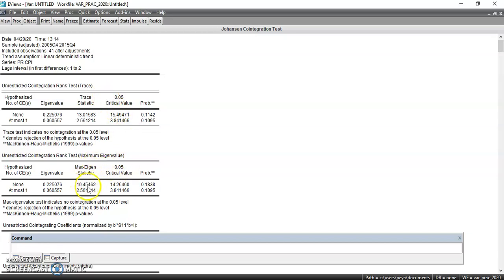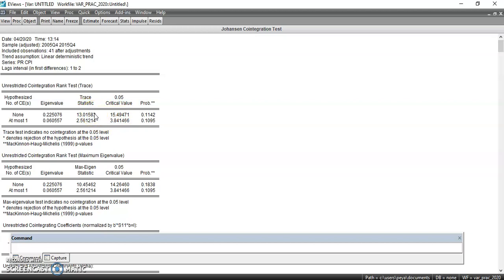Sometimes the two tests may differ, where one says there is co-integration and the other says there isn't. In such a situation, you should follow the trace statistic. I will talk more about this in greater detail when I discuss the vector error correction model. But for now, just know that if the calculated values are greater than the critical values, there is no co-integration, and vice versa.